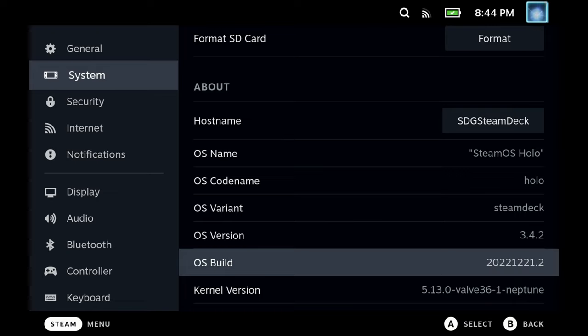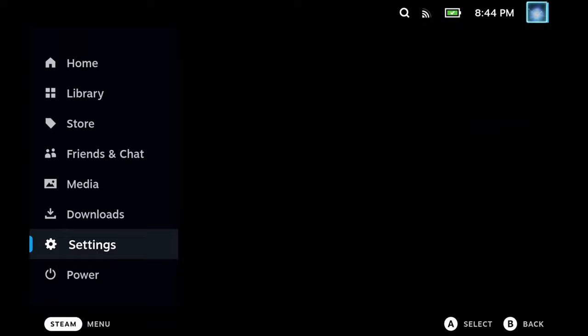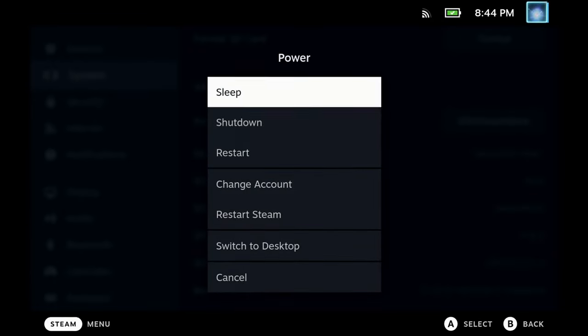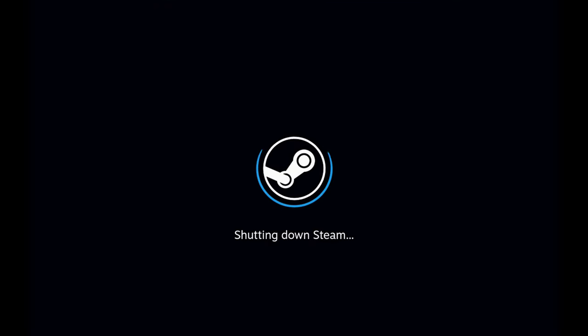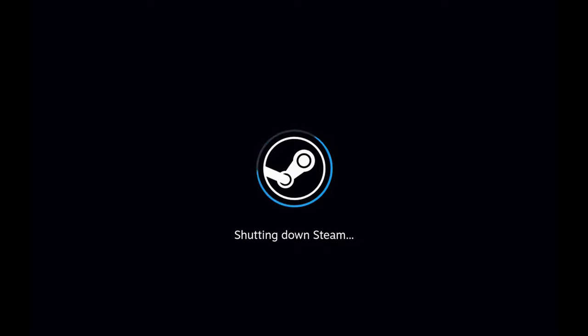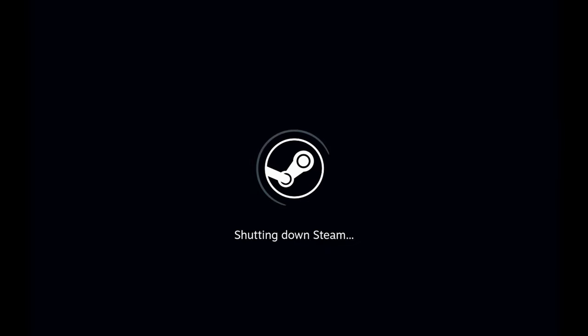So what you need to do is go to the power menu and shut down your Steam Deck. Wait for it to completely shut down and give it a few seconds so that the logo disappears.